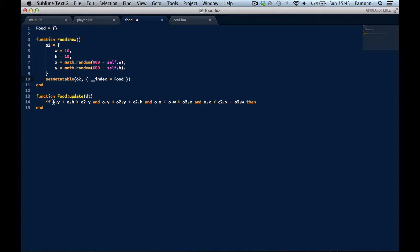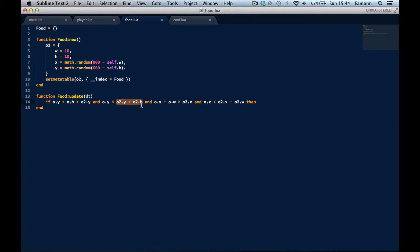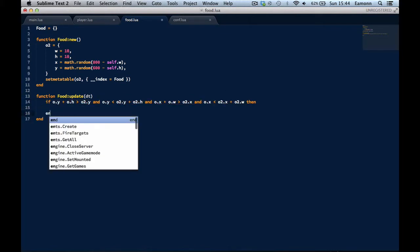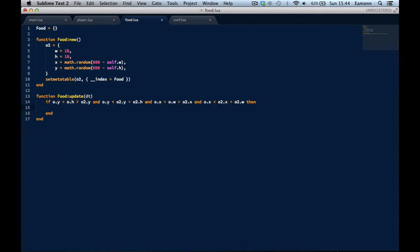So we're basically checking if the player's Y position plus its height is greater than the food's Y position. Then if the player's Y position is less than the food's Y position plus the food's height, and just invert it and look for the X. Basically, this checks for collision. Properly, sort of. I think Box2D would do this better, but just do this, just know to do this.